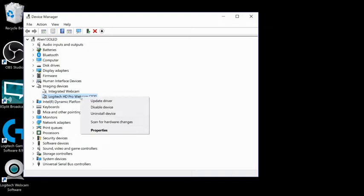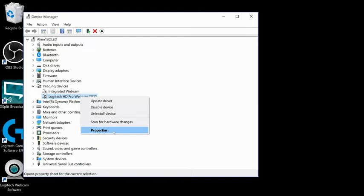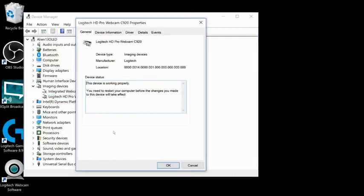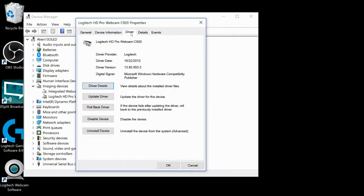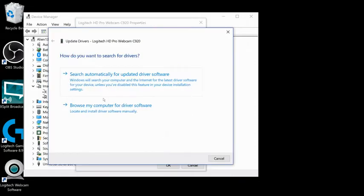So in your Device Manager list, right-click the C920 and select Properties at the bottom of the menu. A Properties menu for the device will open. In this menu, select the Driver tab. Then select the Update Driver button.